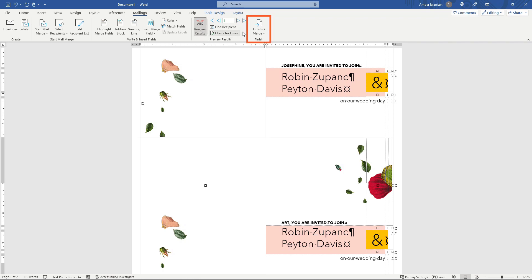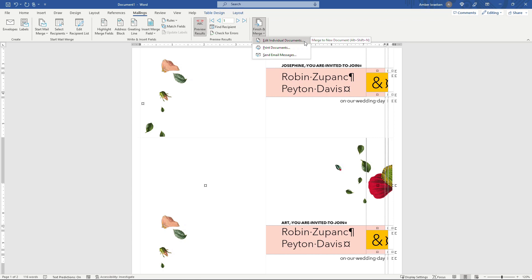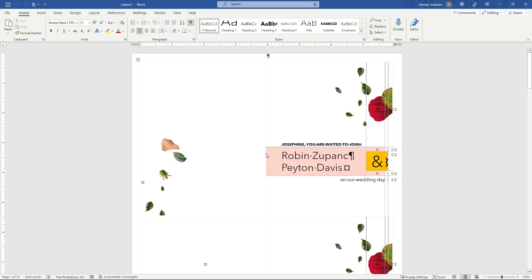So let's click on Finish and Merge. We'll go to Edit Individual Documents. This will create a brand new document that you can then go in and kind of do a sanity check on before you print or anything like that. We'll merge all records. That's going to grab everything out of the Excel spreadsheet.